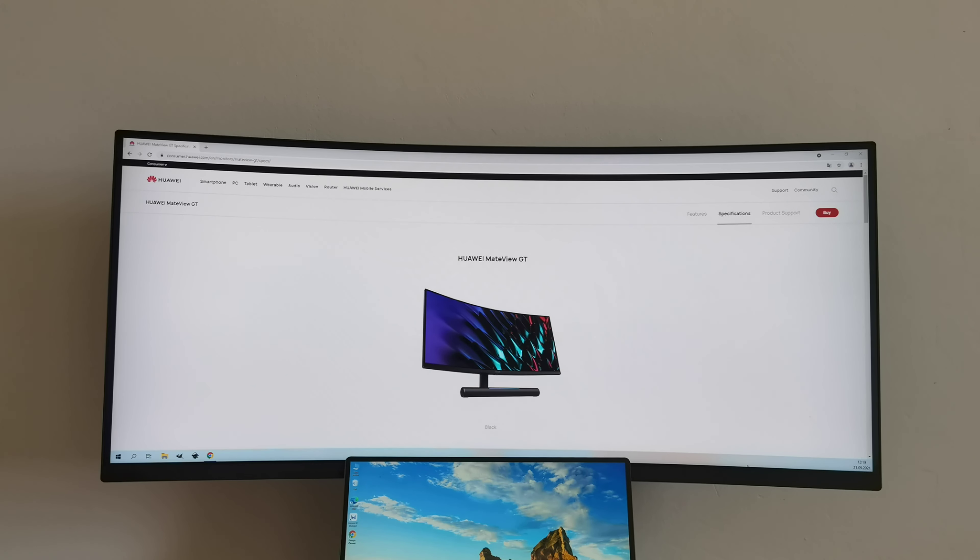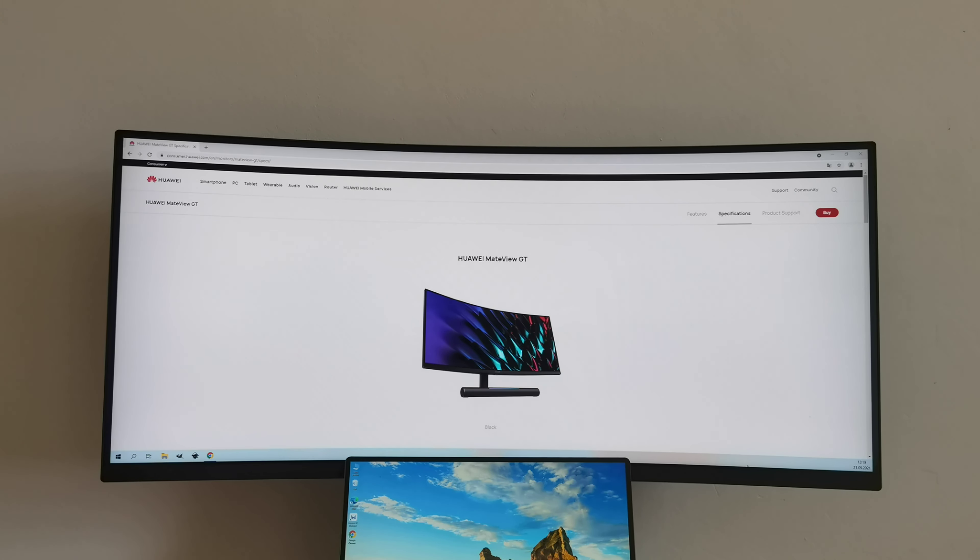And I have to say it again, very good colors, very good viewing angles. I'm using Huawei MateView GT together with MateBook 14 and this combination was 100% perfect.